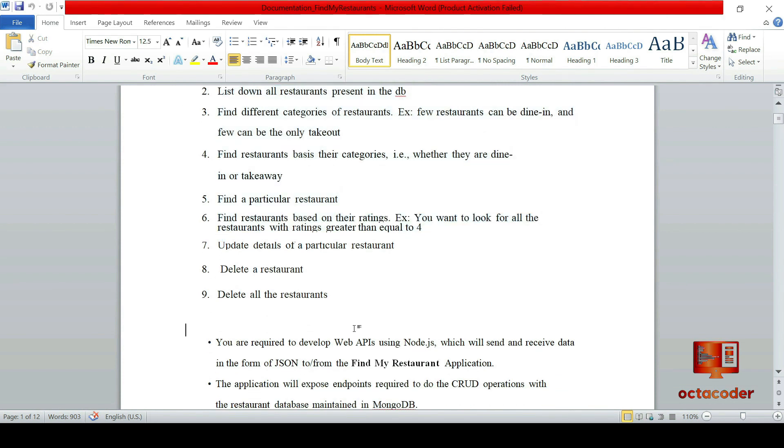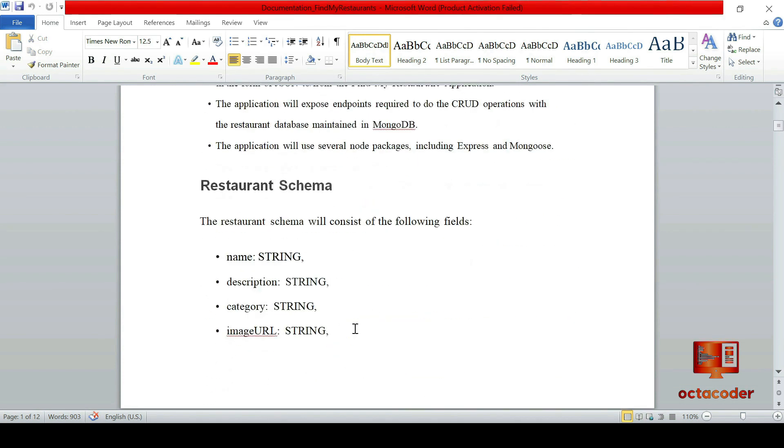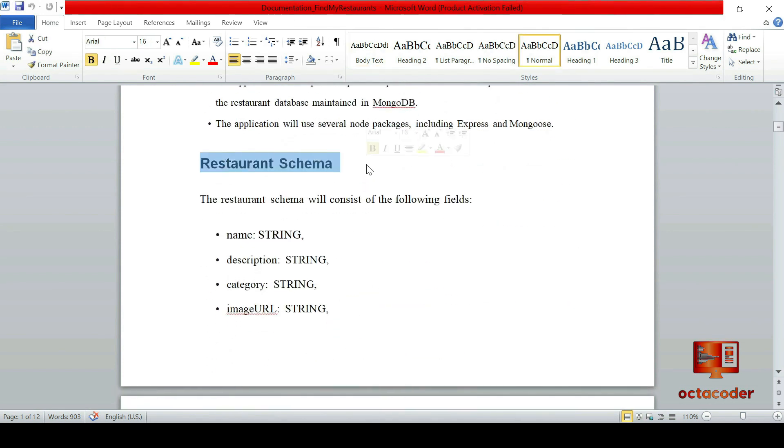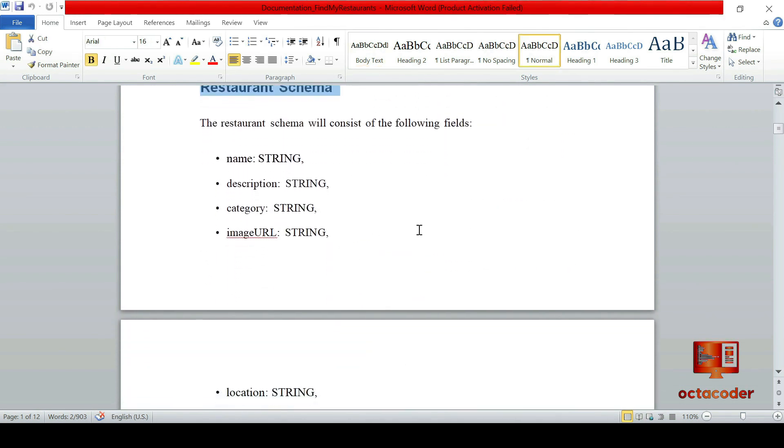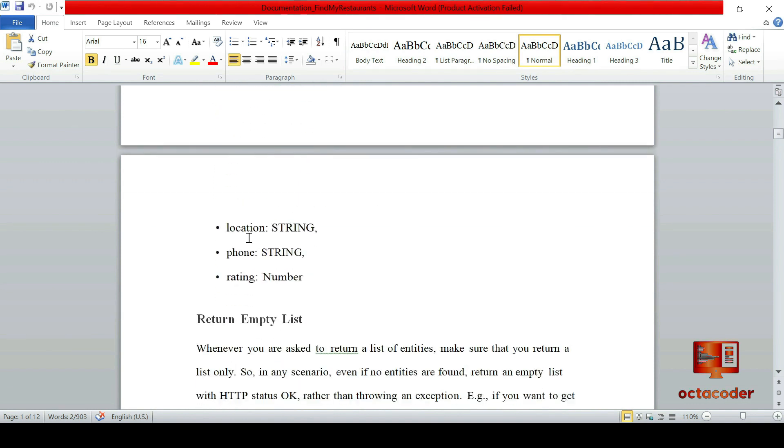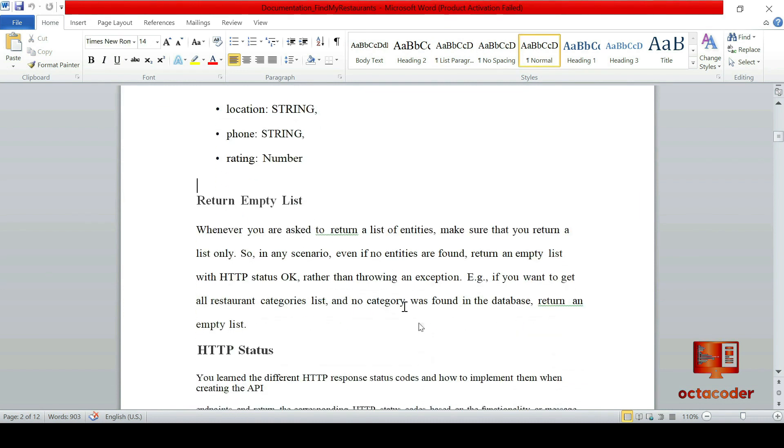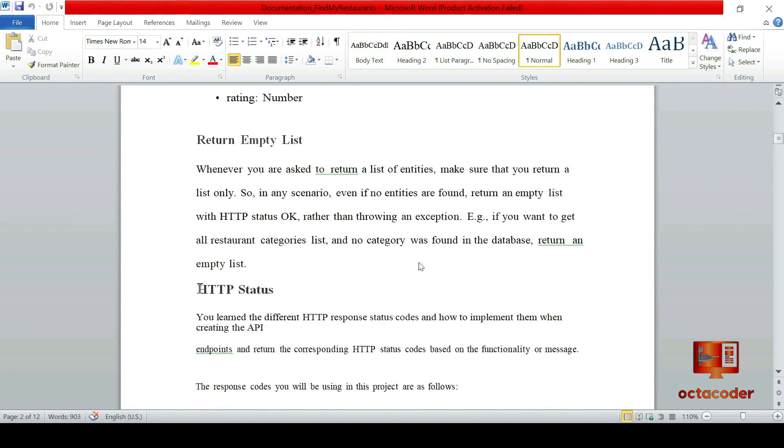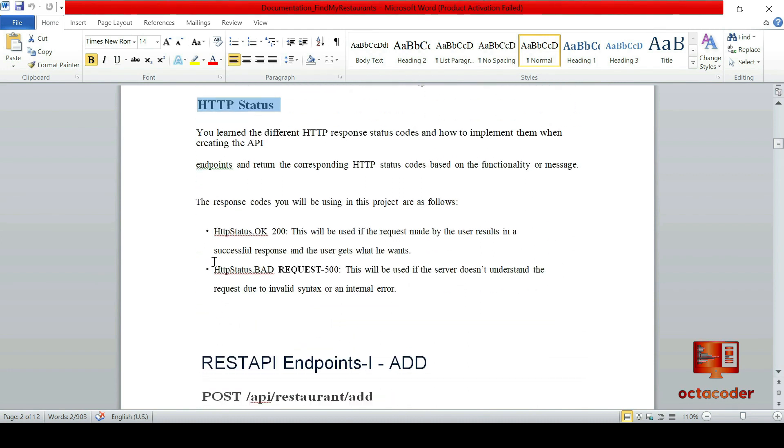Moreover, we have provided a restaurant schema that outlines the required fields such as name, description, category, image URL, location, phone, and rating. We have even incorporated HTTP status codes to keep you informed. HTTP 200 for success and HTTP 500 for internal errors.